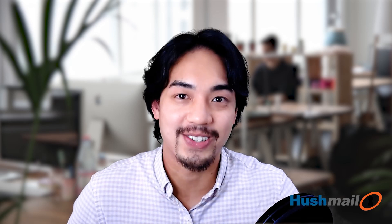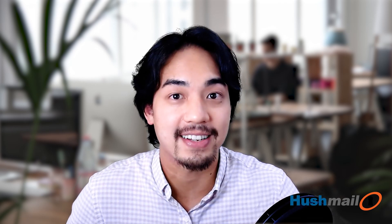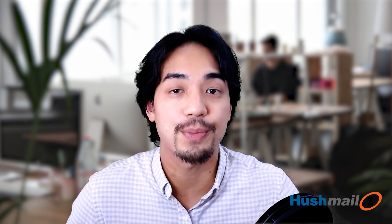Hi there. My name is Andre and today we're going to be going over how to update your domain settings to get your custom domain working with Hushmail.